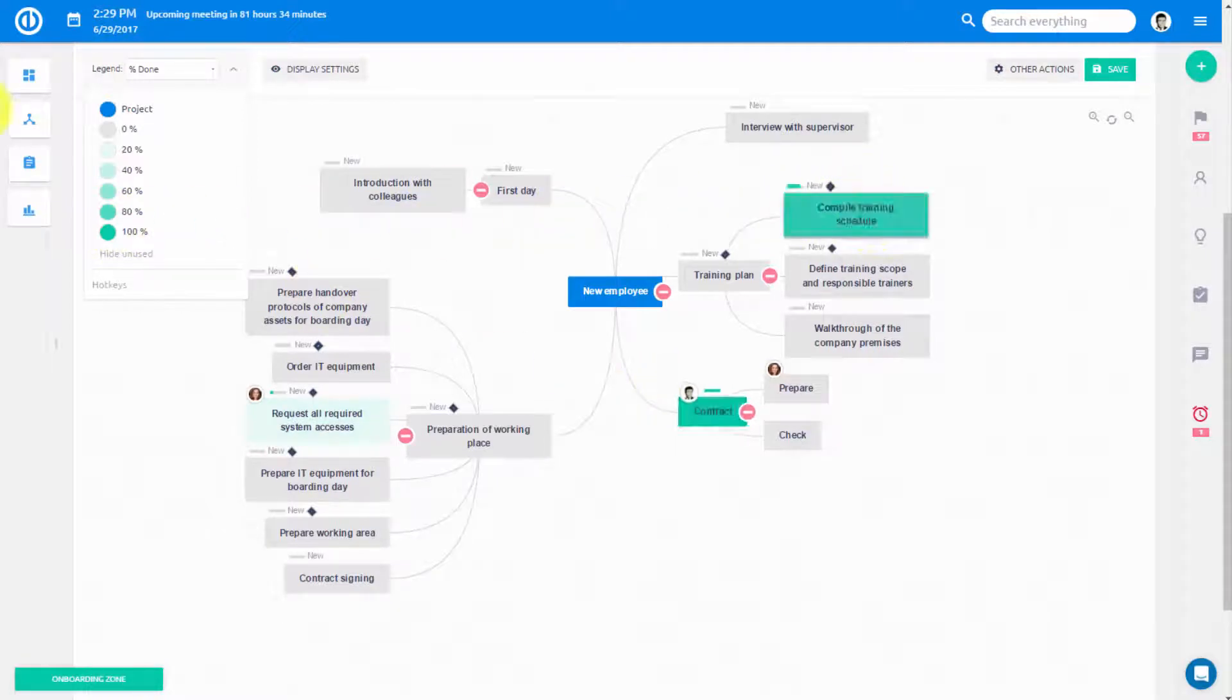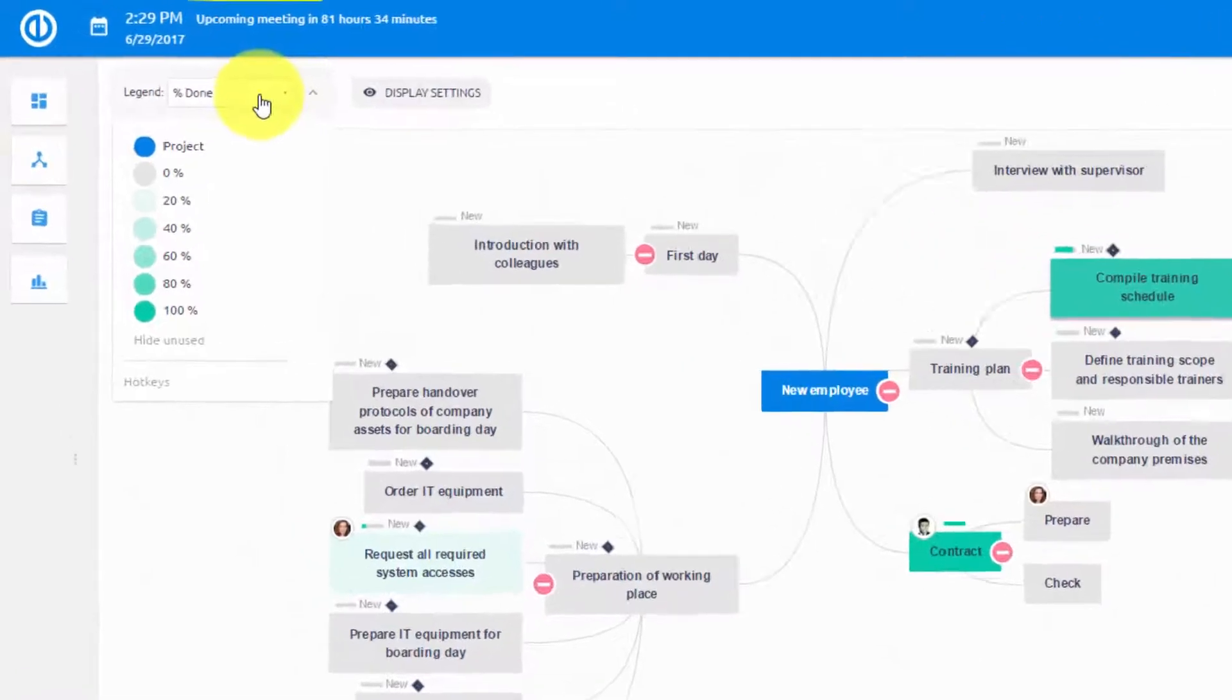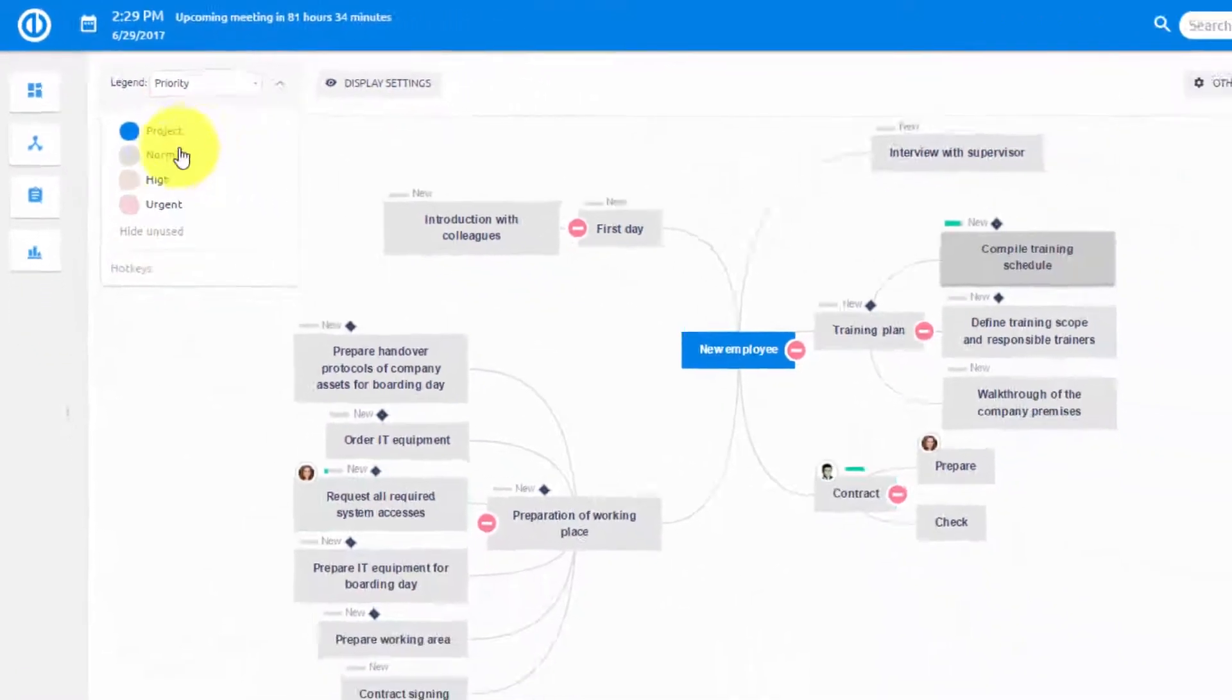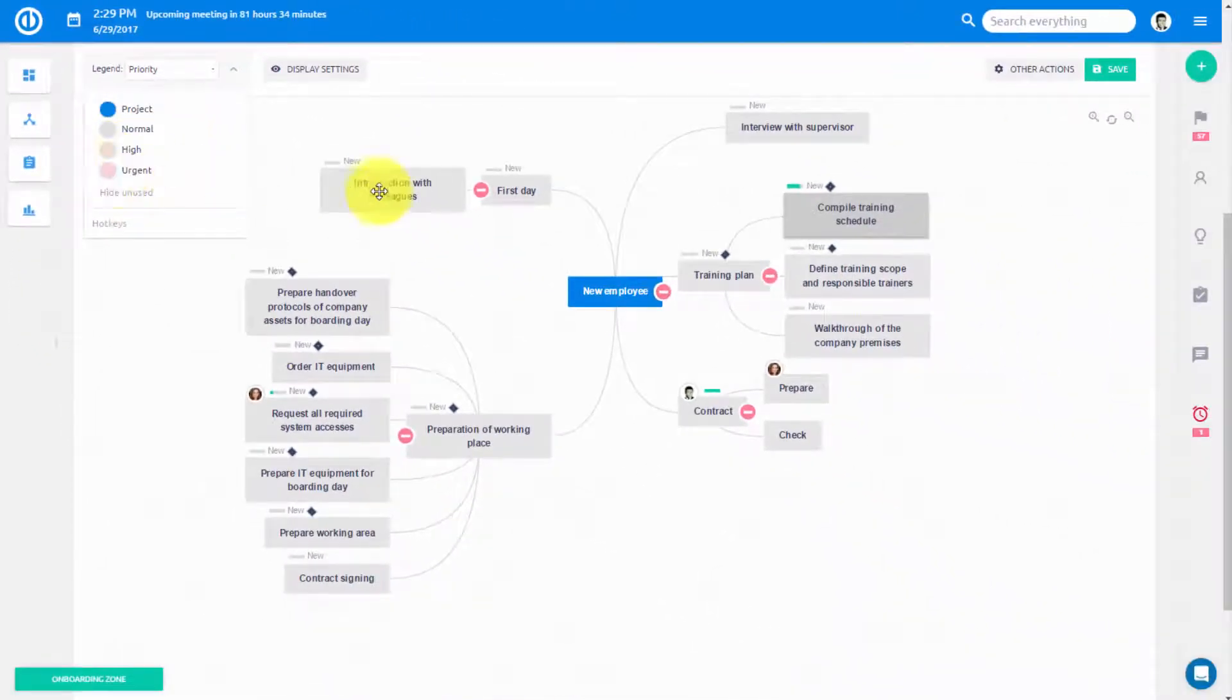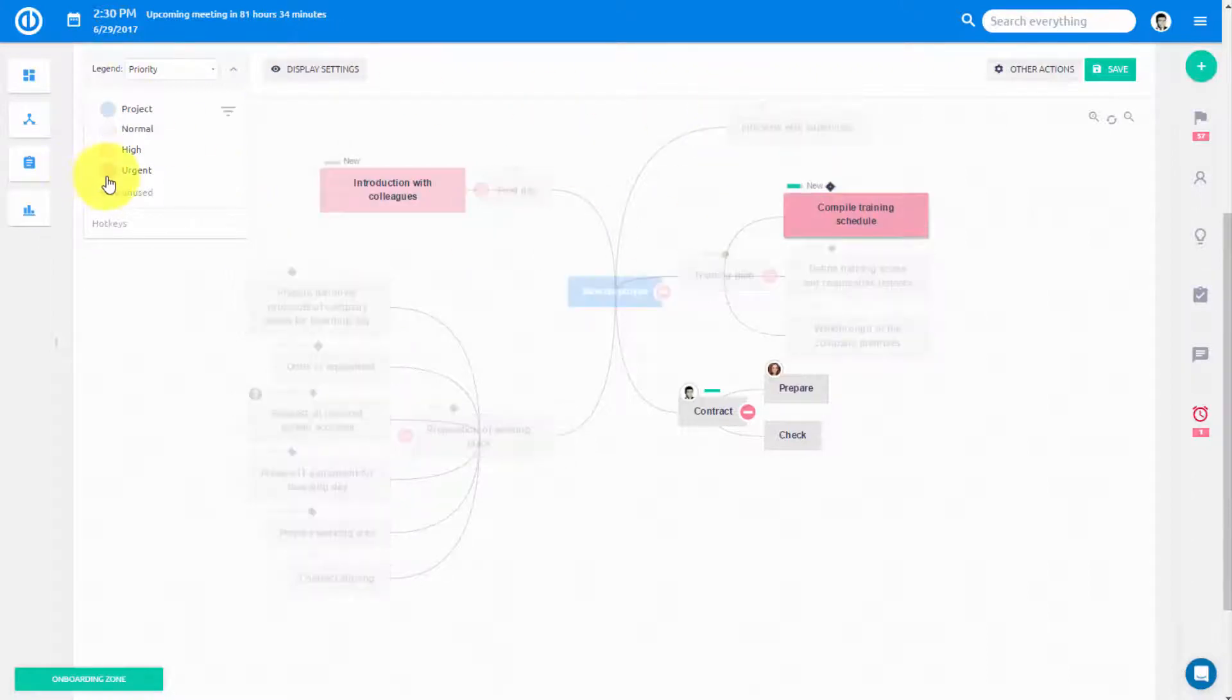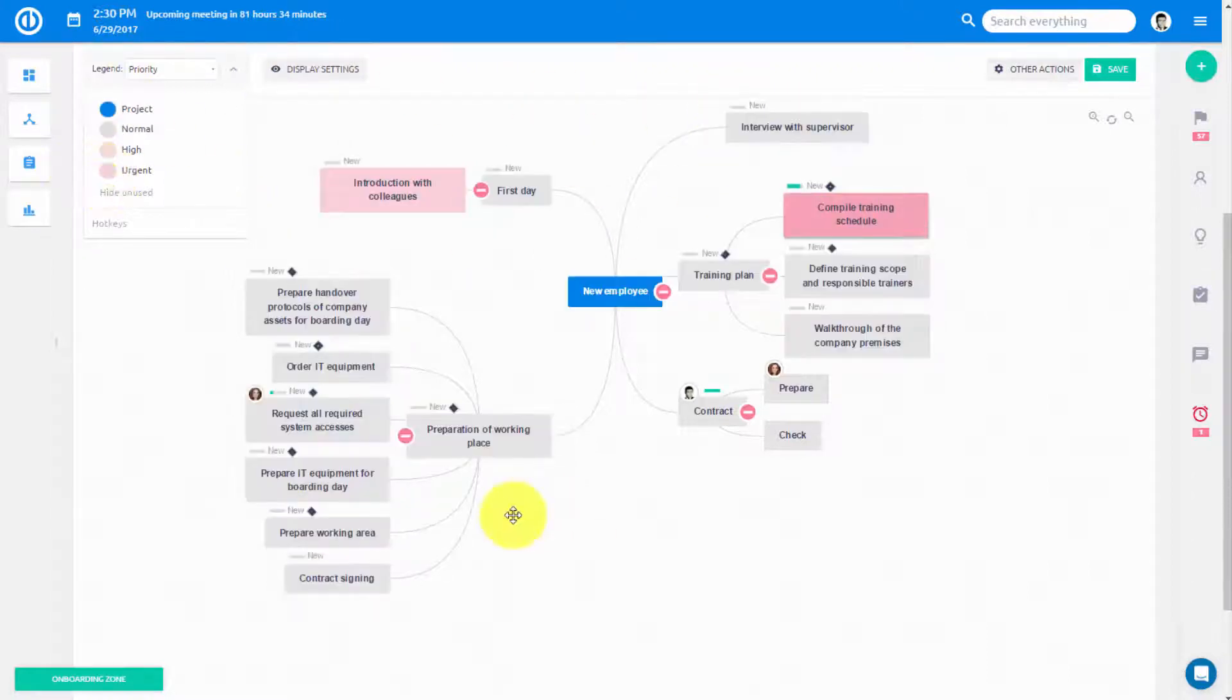Do some of your tasks require urgent level of priority? Simply select it from the menu and drag and drop it to the task. You can also choose to display only urgent tasks.